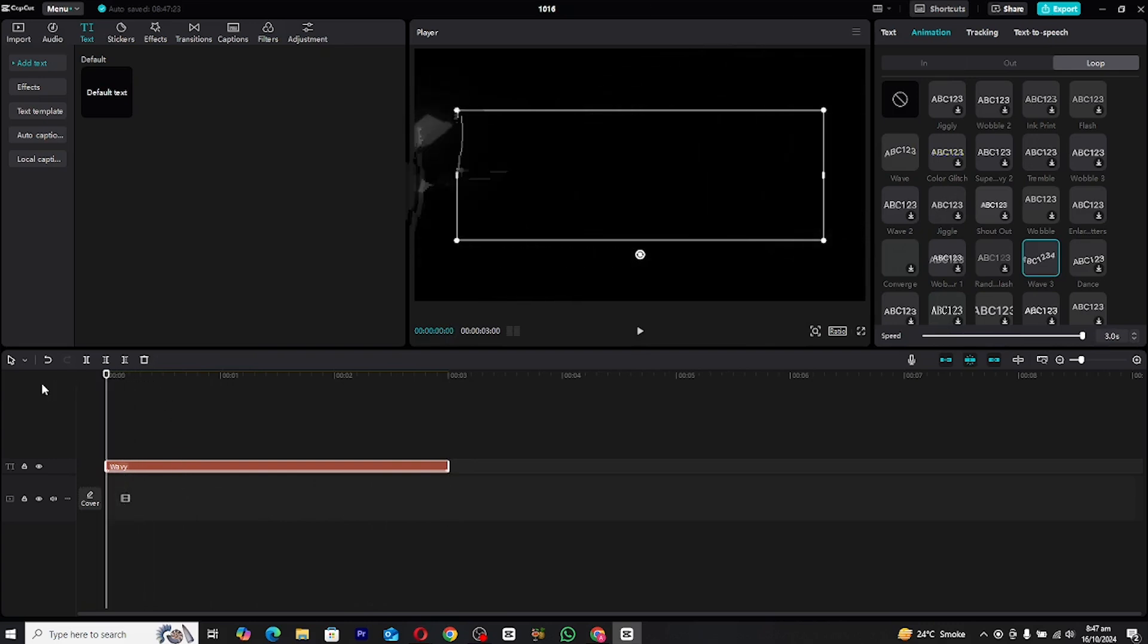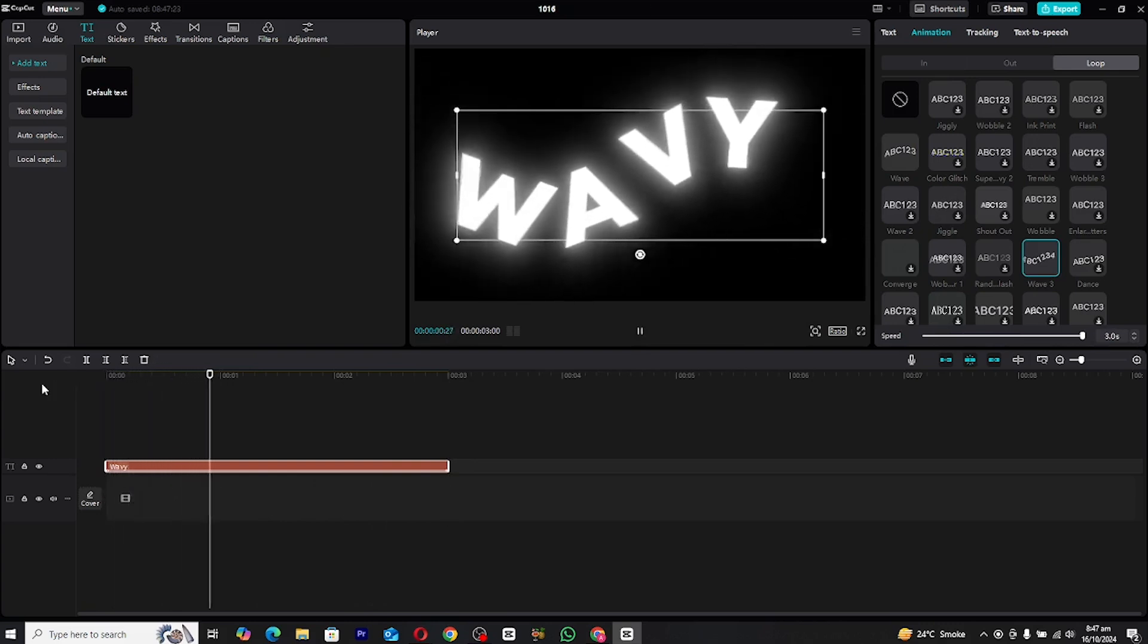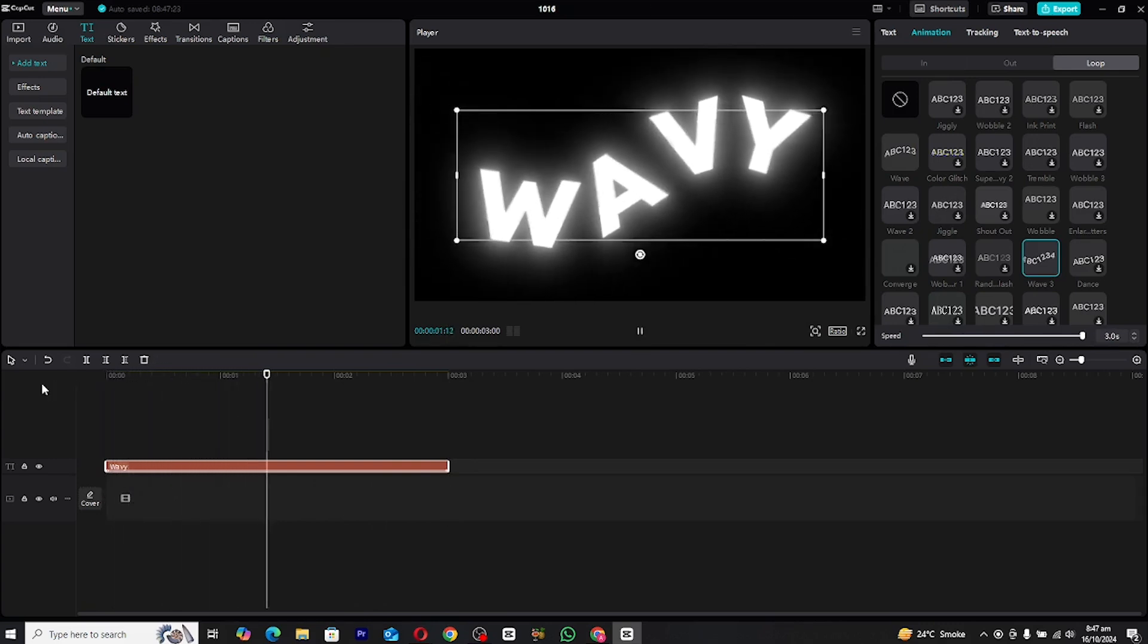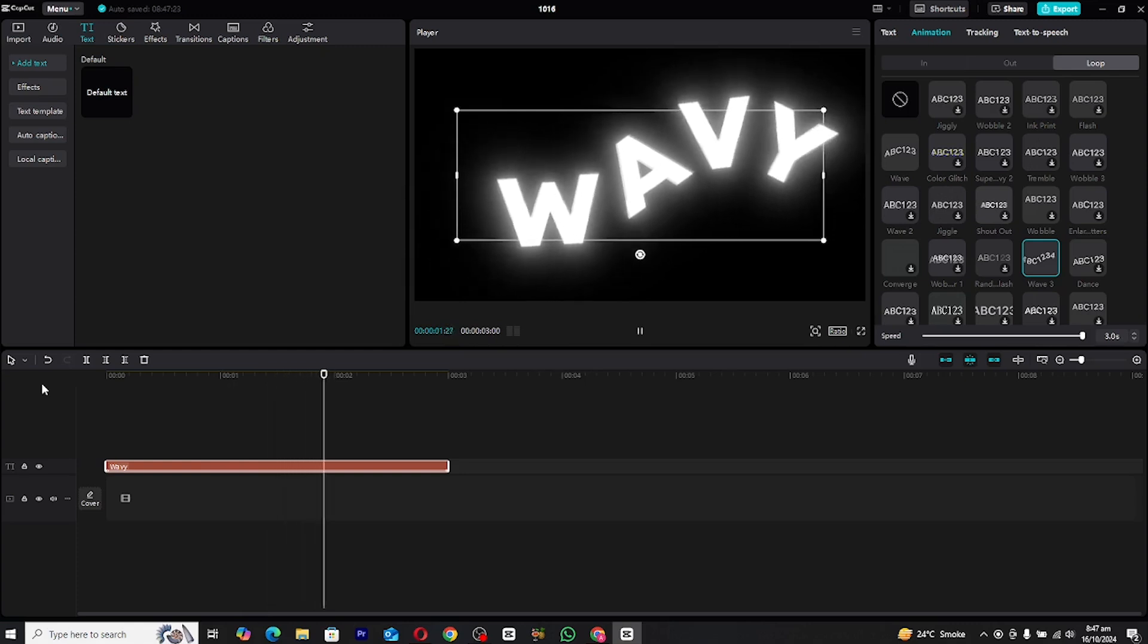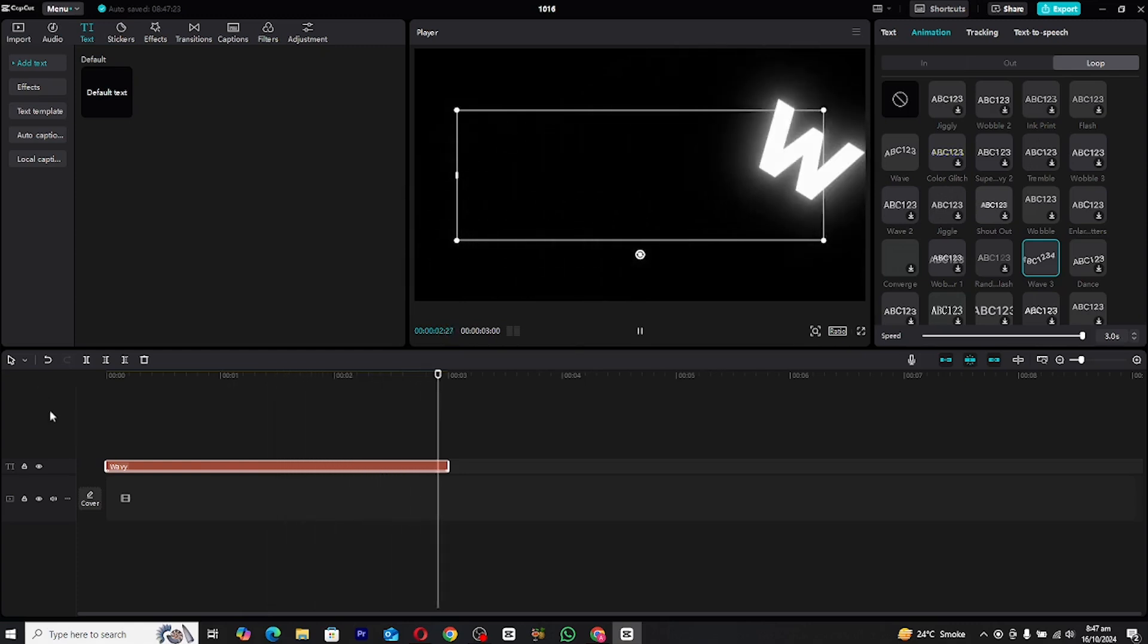And that's it, your wavy text animation is now complete. You can experiment with different colors, fonts, or effects to really make it your own.